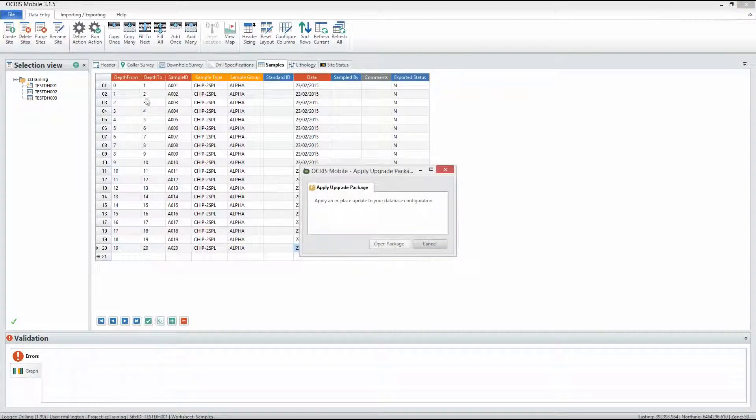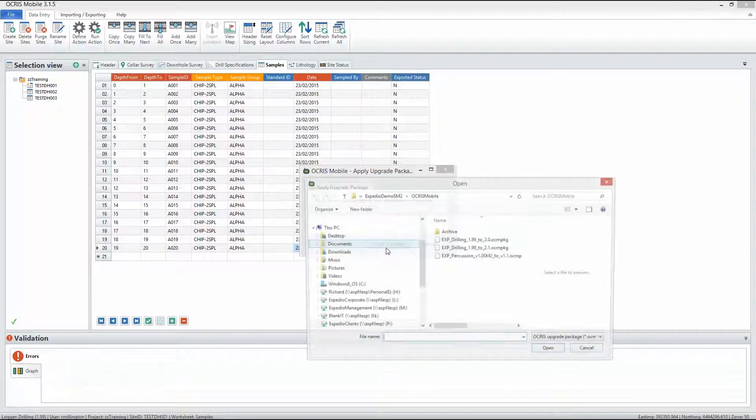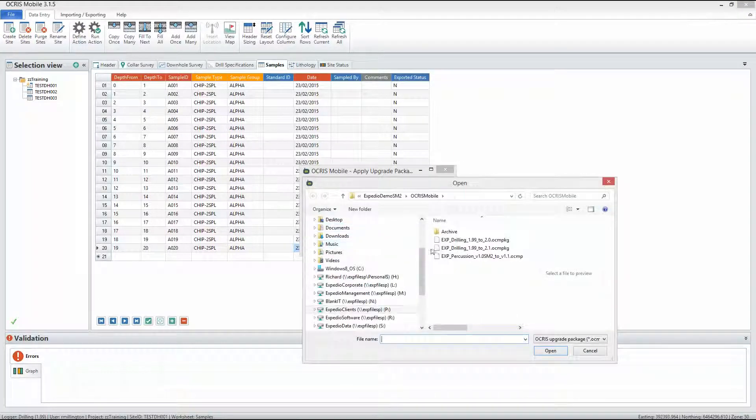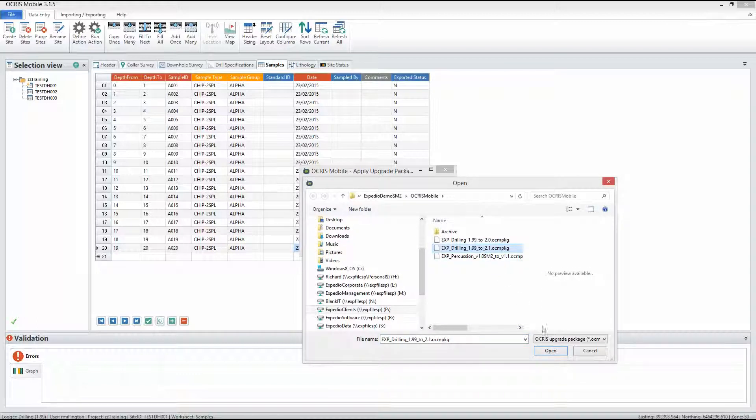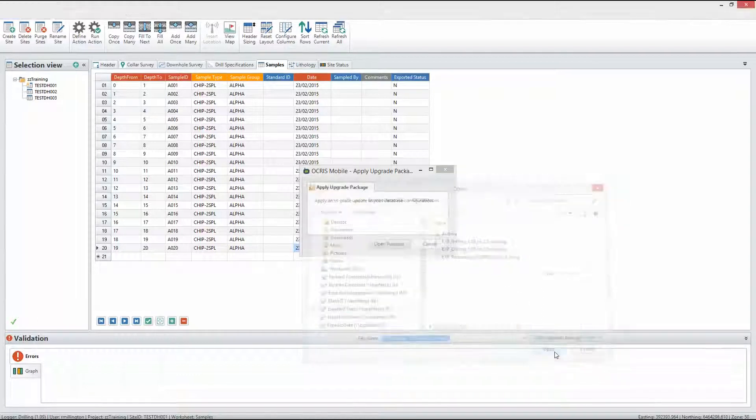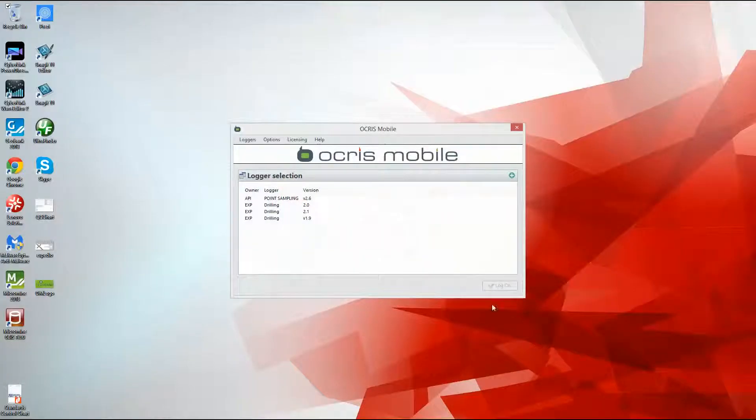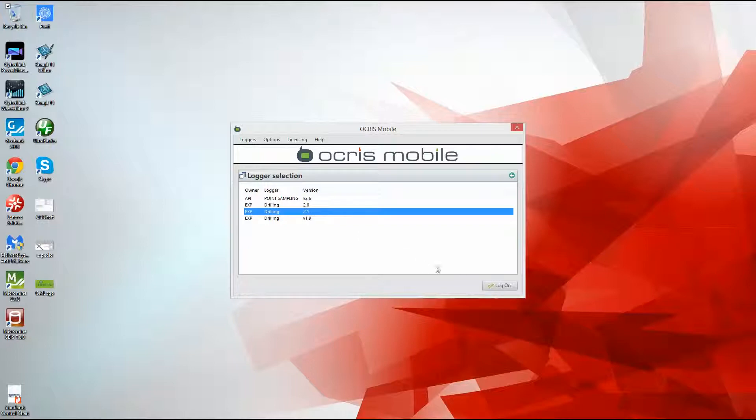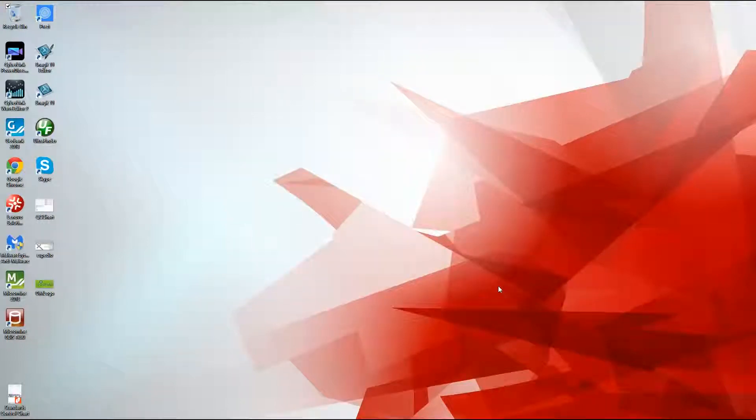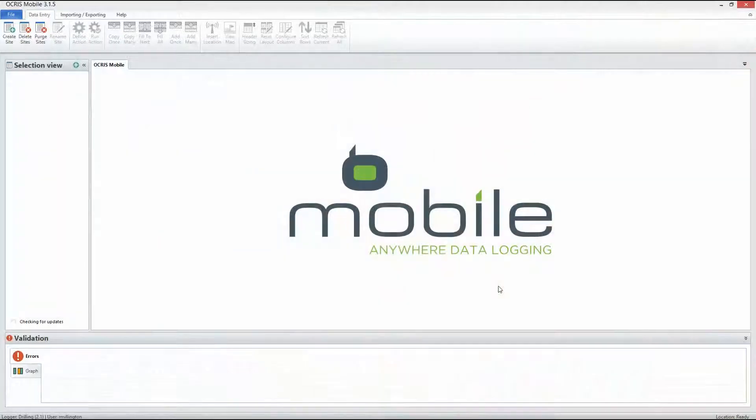Simple configuration packages allow all aspects of an Ocris Mobile logger to be adjusted. For example, data entry worksheets can be edited, lookup codes adjusted, and validation rules tightened.